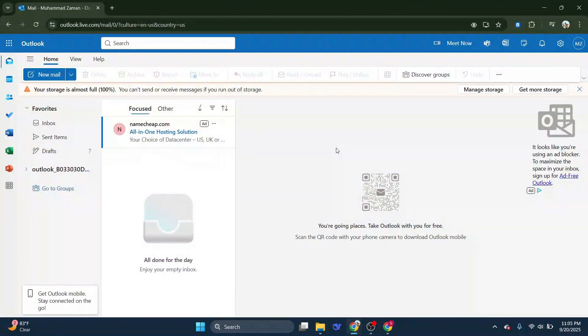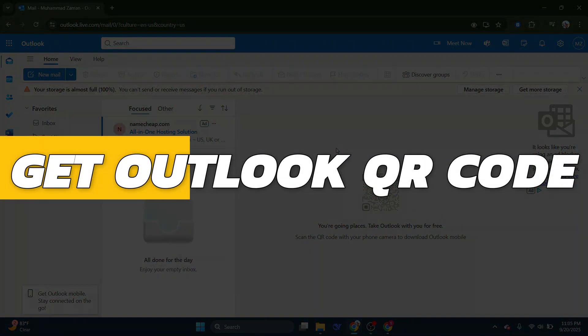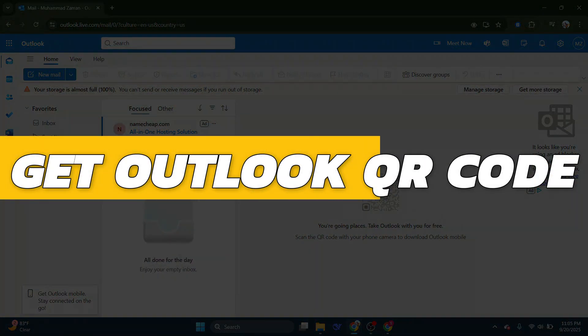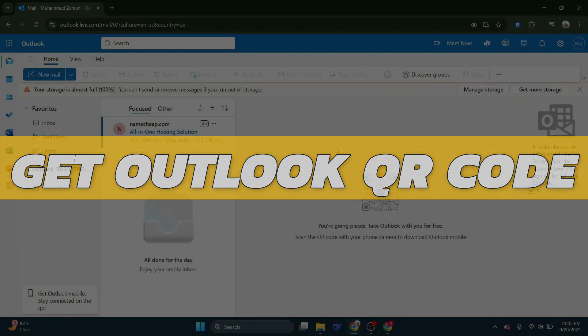Hey guys, in this video I will show you how to get Outlook QR code. Alright, so let's begin with the video.